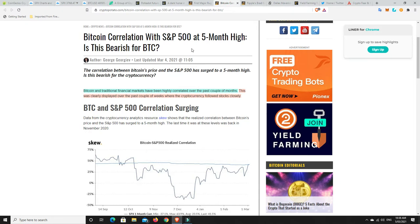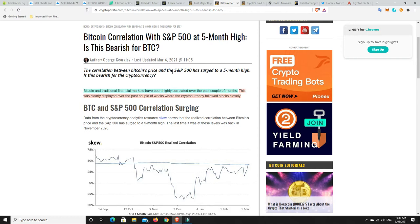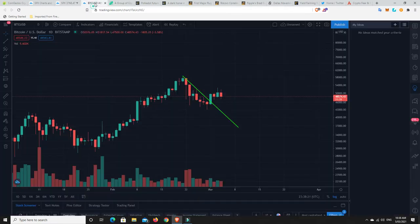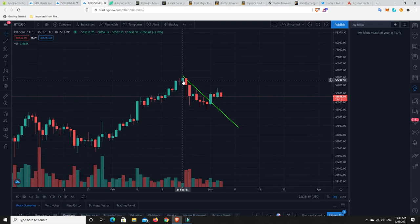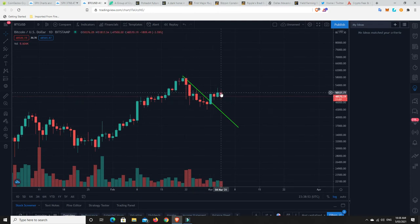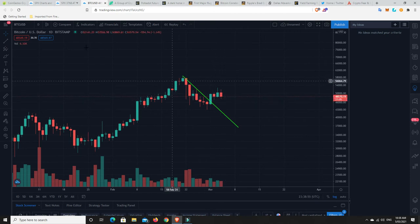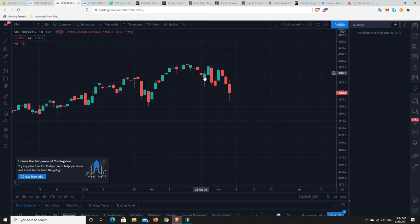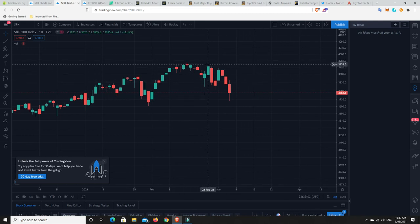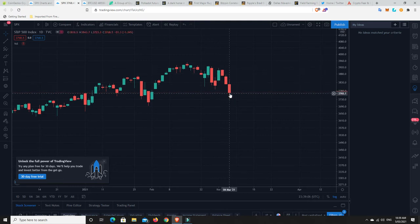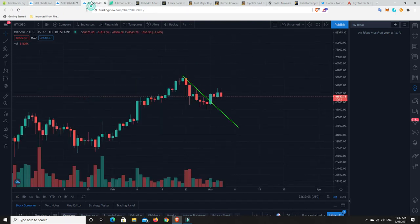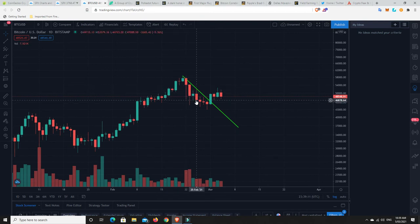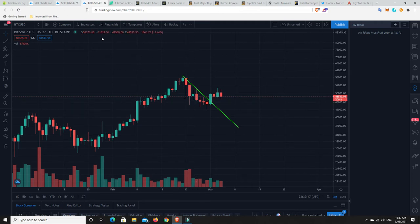Now, we go over here. Bitcoin correlation with S&P 500 at five-month high. Is this bearish for Bitcoin? Well, Bitcoin and traditional financial markets have been highly correlated over the last couple of months. This was clearly displayed over the last couple of weeks where the cryptocurrency followed stocks closely. I'm not so sure about that. Not closely, but there's definitely still a correlation. Let's go back to here. What happened? 21st of February at a high, then we've rolled over, pumped up, and it looks like we might roll over again. What's happening on the S&P 500? Hit a high, rolled over, pumped up, dropped off, pumped up, and it's rolling over again. So these are pretty correlated.